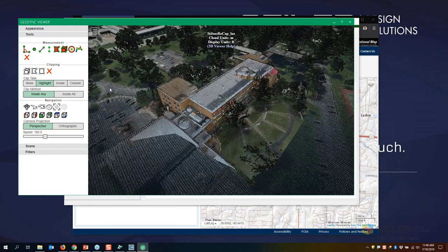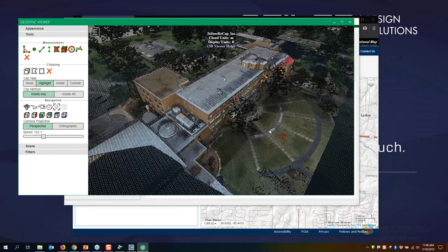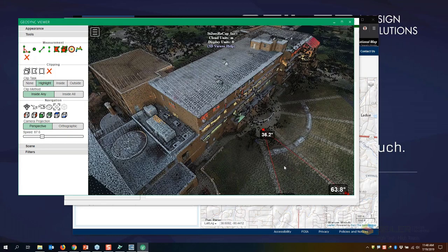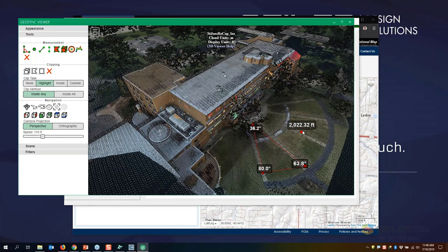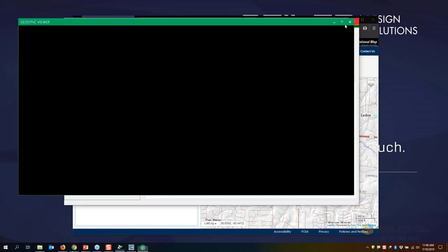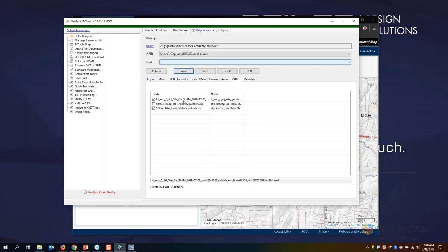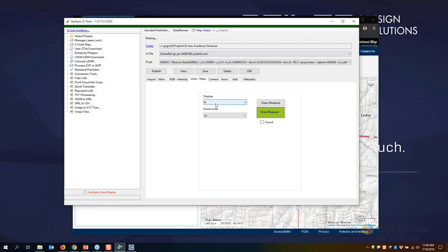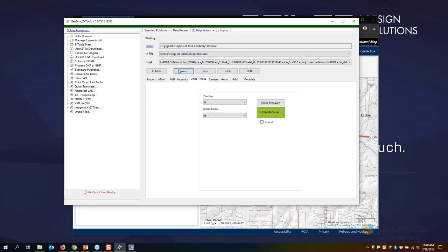I have several different tools available in the publisher. I can take measurements — angles, for example. Let's say I want to measure the angle of this sidewalk: I take some point cloud snaps and gather angular data. I can set different elevation points and take linear measurements. I need to make sure I'm in the right projection — Missouri East — and set the units and display to feet. The point cloud units on this one are also in feet.